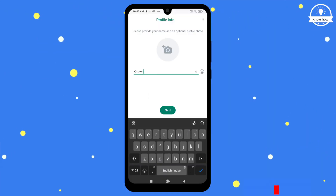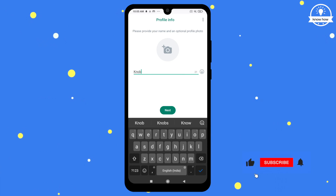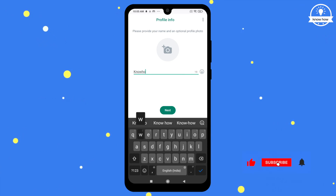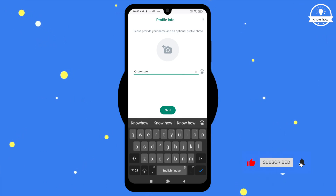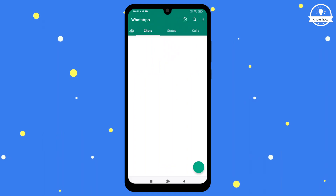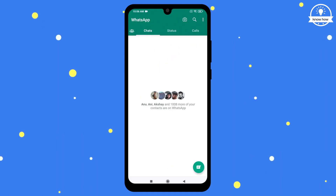You can now enter your profile information, such as your name and profile picture. Click Next and your WhatsApp account is ready to use.